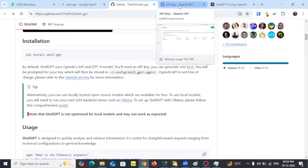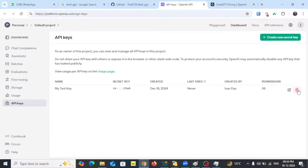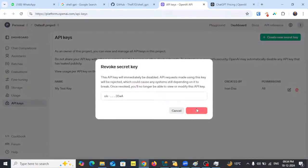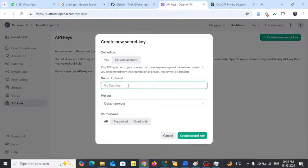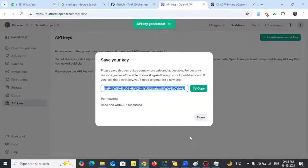When you click on that link it will bring you to the OpenAI API keys page. I have already created one but I will delete it to show you the example. To generate a new key, click 'Create a new secret key', name it — I'll call it 'my test key' — set permissions to all, and then click 'Create secret key'. My API key is now generated from OpenAI.